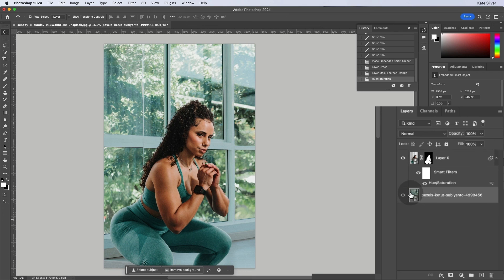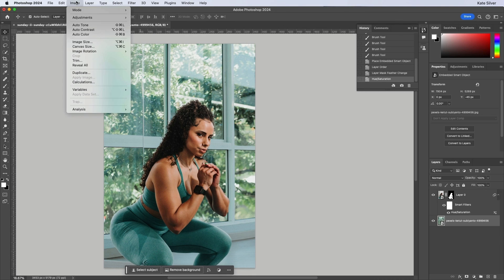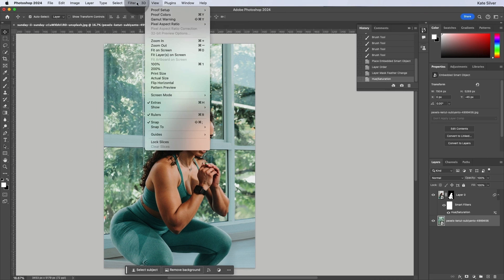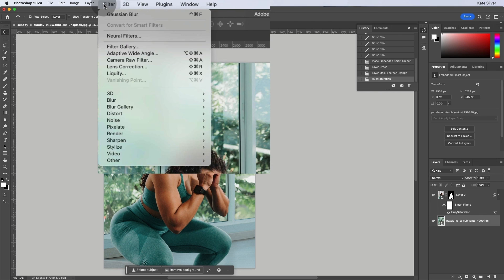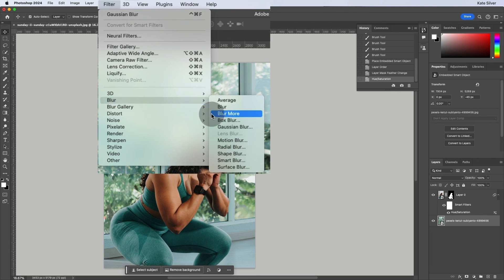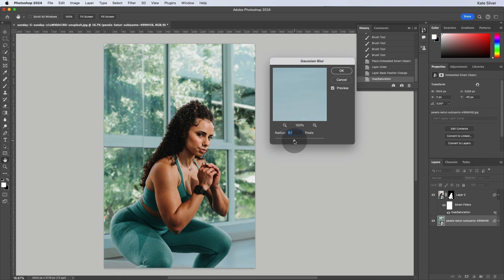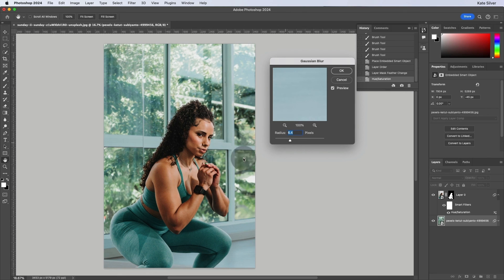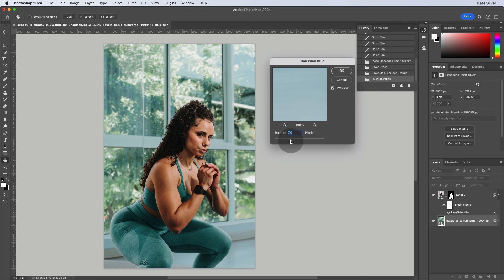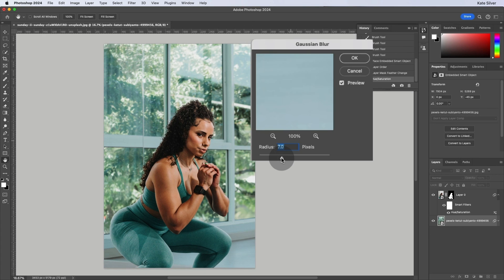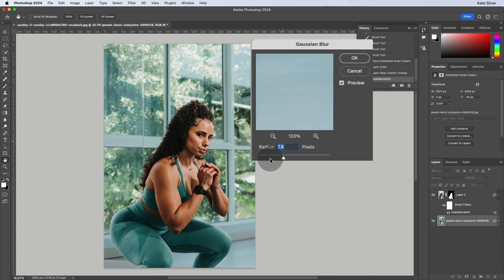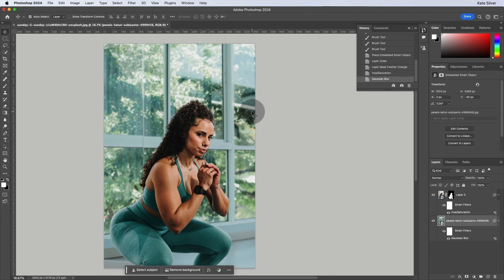And then finally, if we wanted, we can select the background, go to filter, blur, Gaussian blur and add a tiny bit of blur just so that it looks more like depth of field, like the woman is in front. Apologies for the sound of my cats. And there we go.